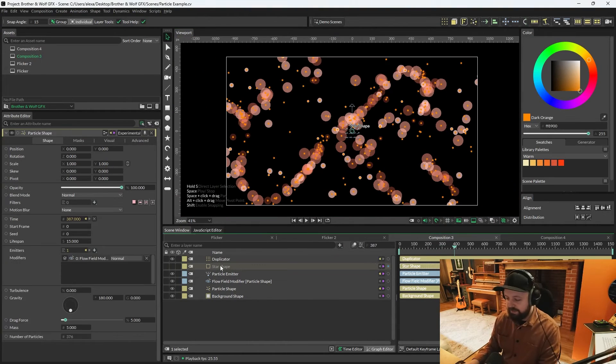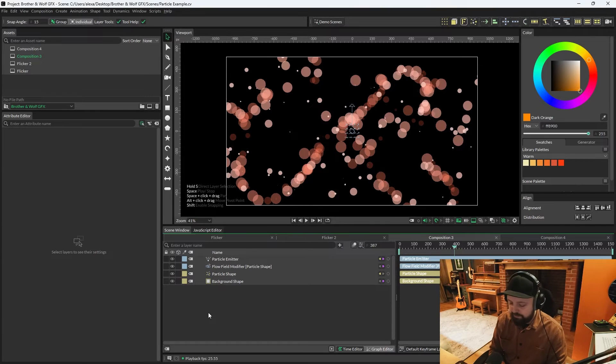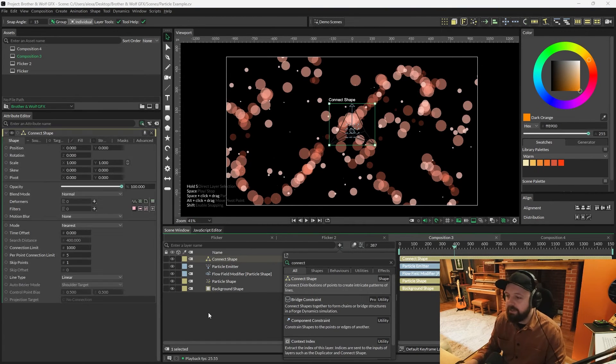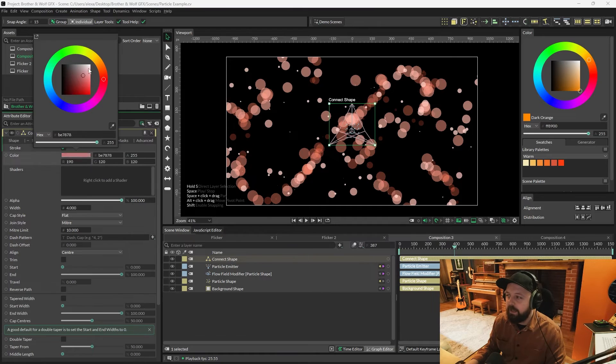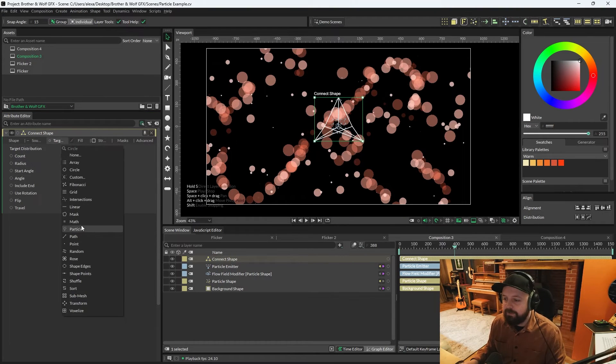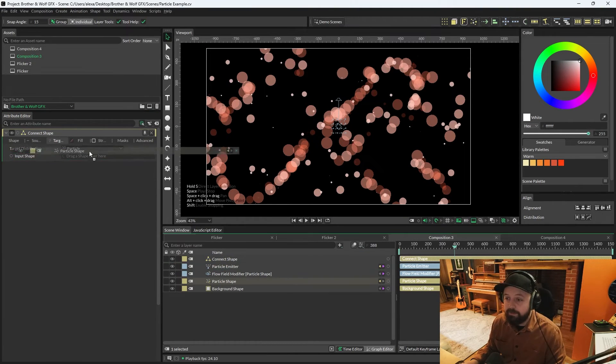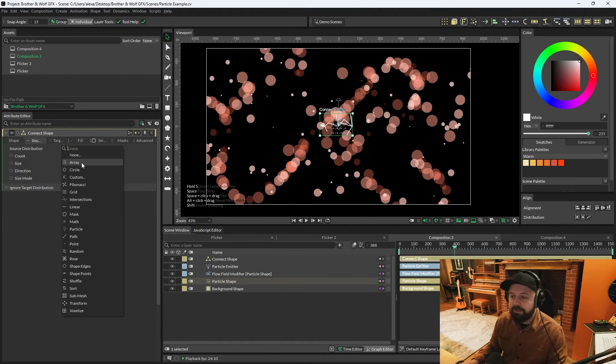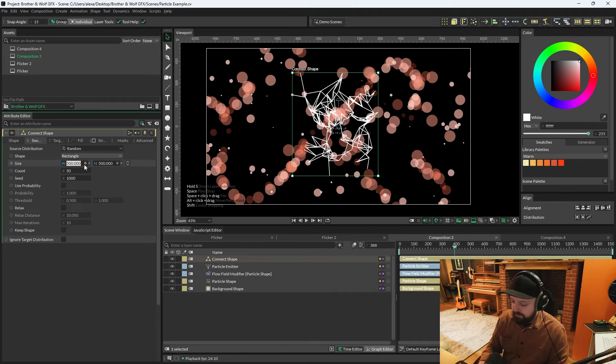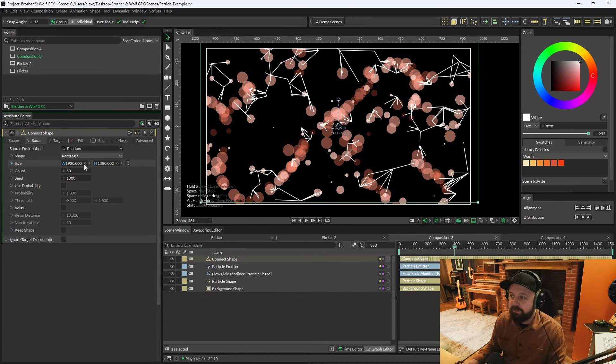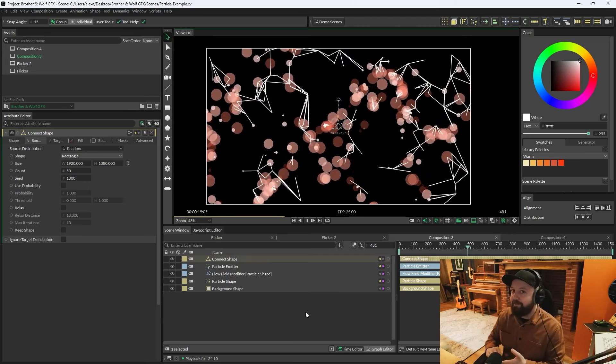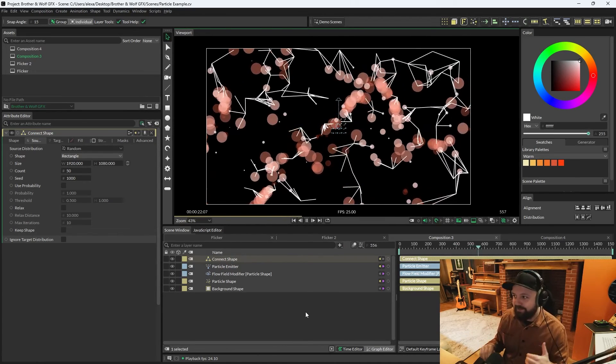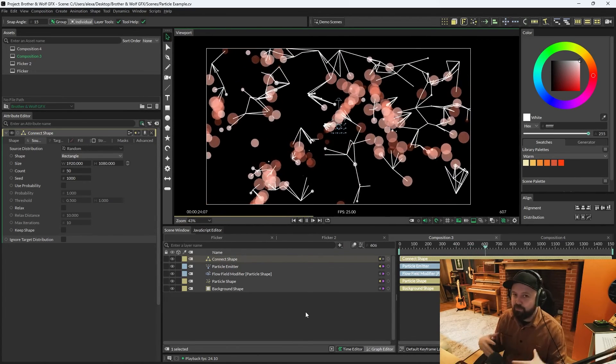Another cheeky tip here, let me delete the star and duplicator. If you were to create a connect shape via the quick add menu, we'll make the stroke white on here, and then change target distribution to particles. Add the particle shape as the input shape. We'll change source distribution on the connect shape to random. And we'll set the random width to the same size as the comp so you can see what's happening. And then when you press play, the connect shape is searching for all of those particles. And it's just a super cool thing that cavalry can do.